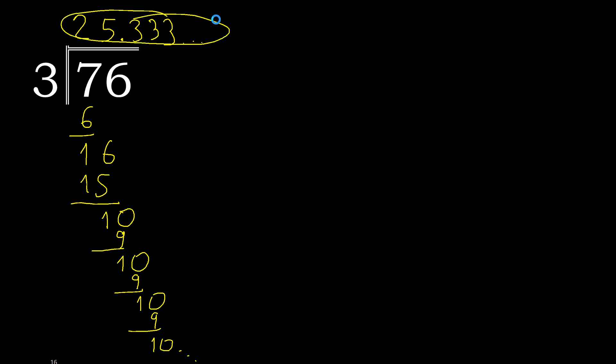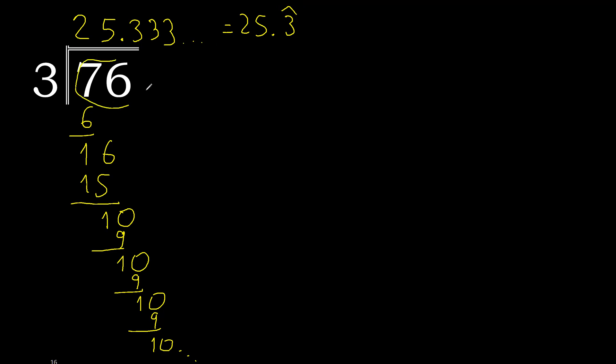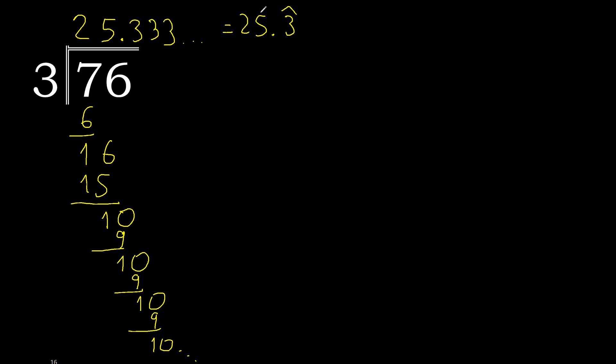Like this, or 25, after the point 3 repeats. Therefore like this, 3 repeats. Therefore 76 divided by 3 is this, or like this, ok. Finish.